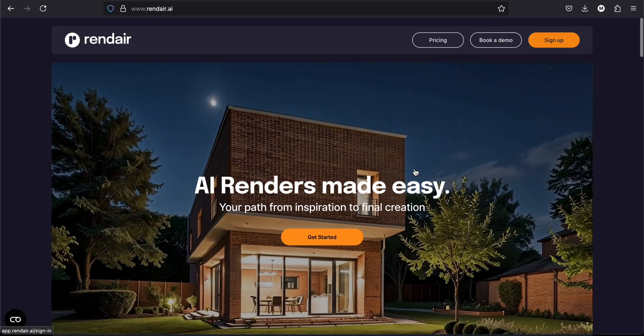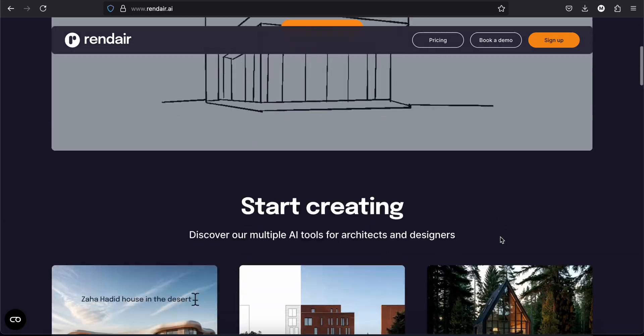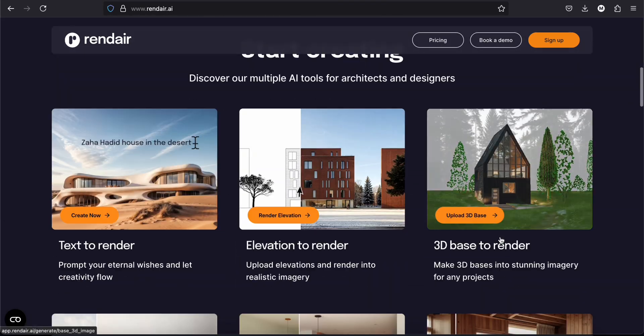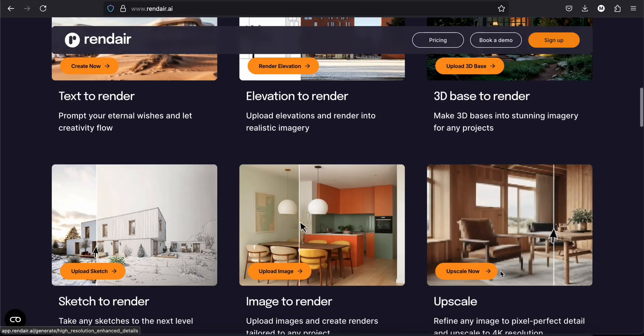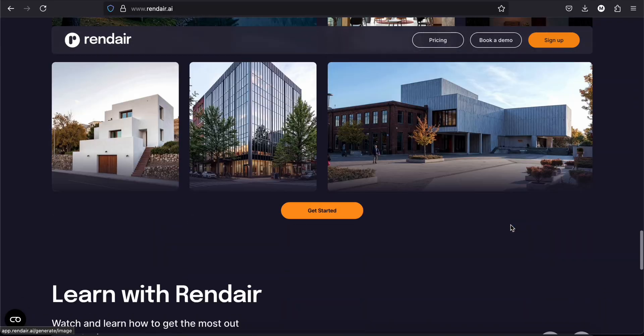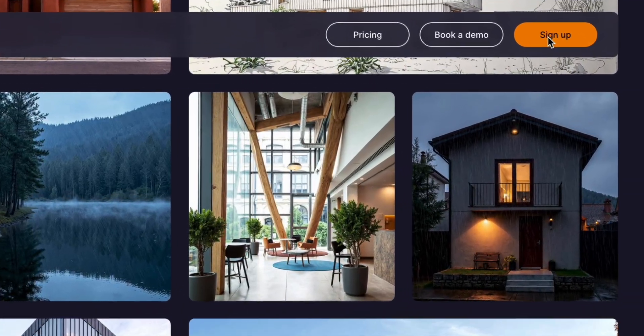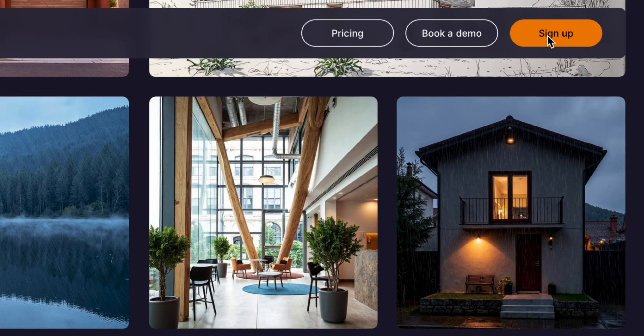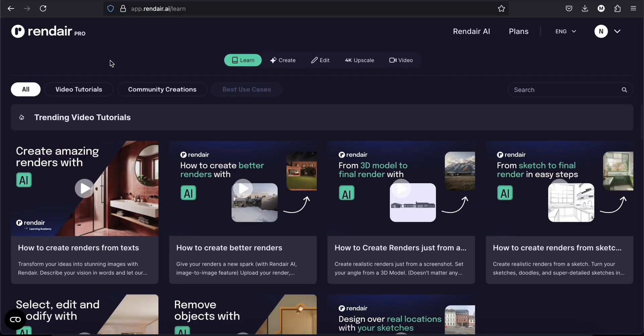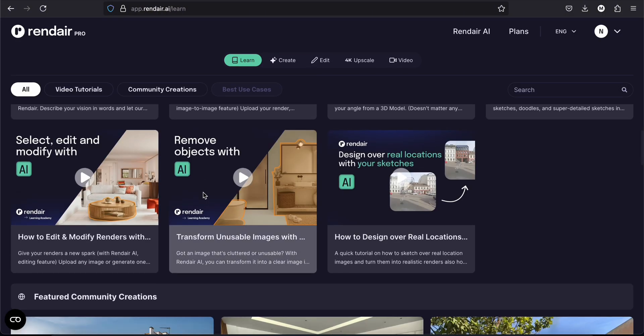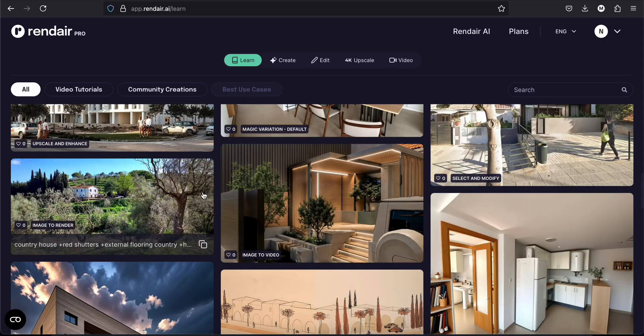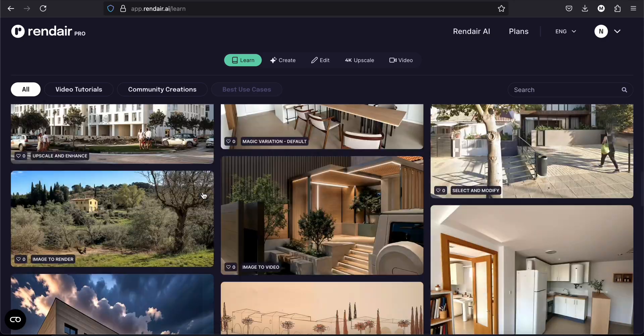So this is the website, you can see here everything that it can do, with some examples, and then you can just create a new account for free. So when you sign up, you will have this on your screen. There are different tabs here: learn, create, edit, upscale, or video. In the learn tab, you will find video tutorials and community creation. If you just get started, it can be useful to look here.